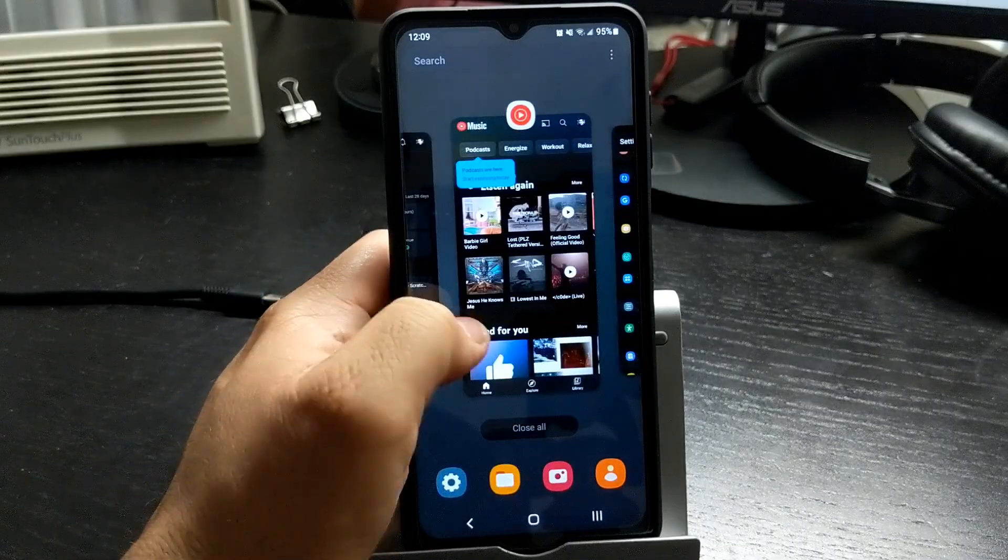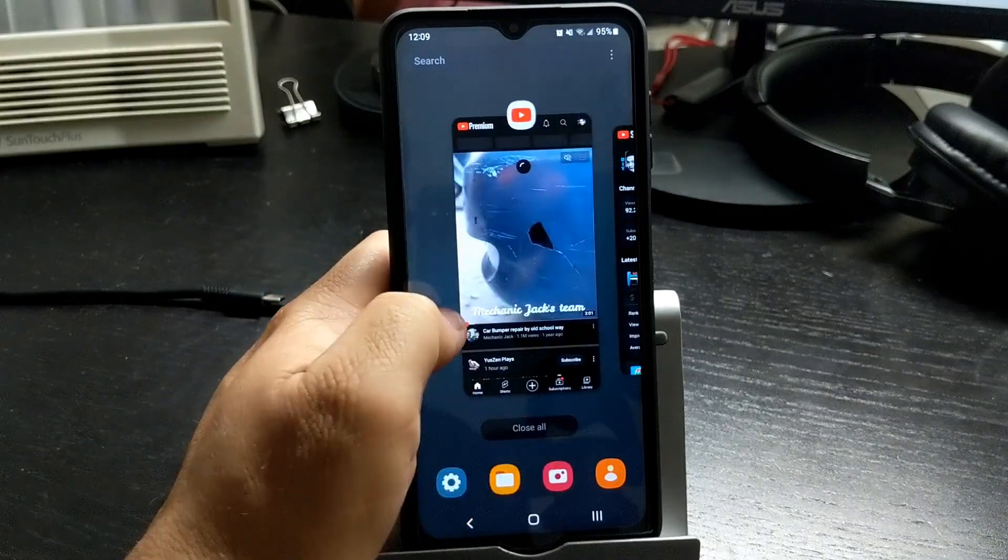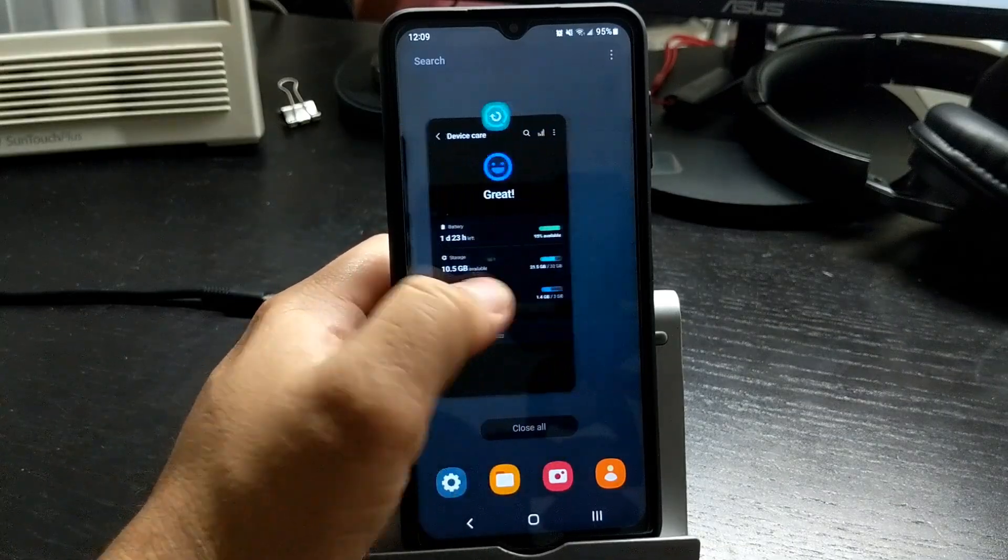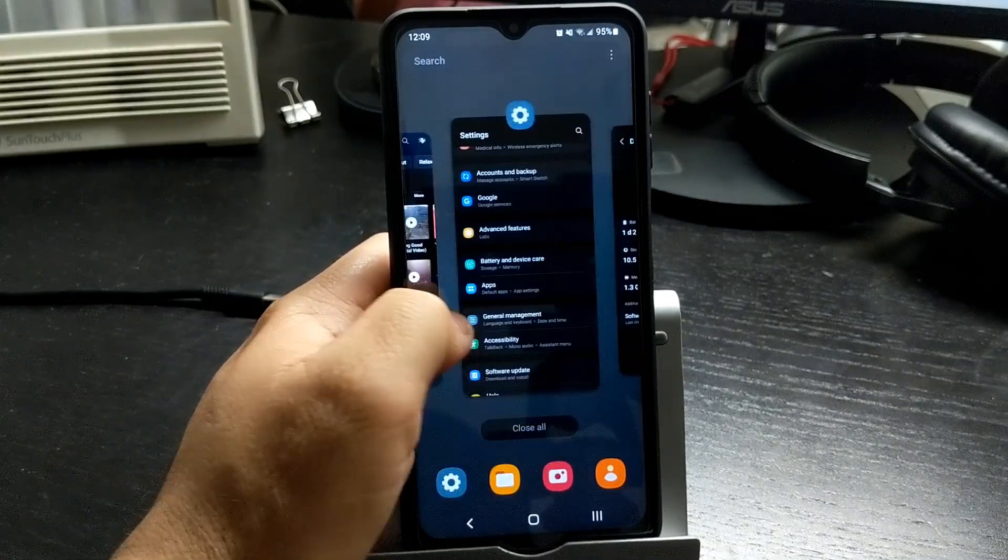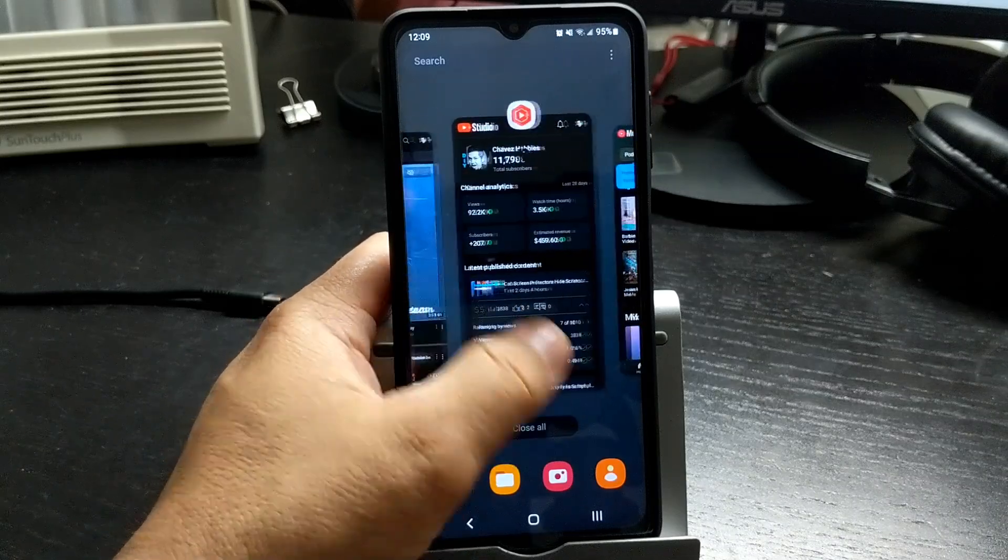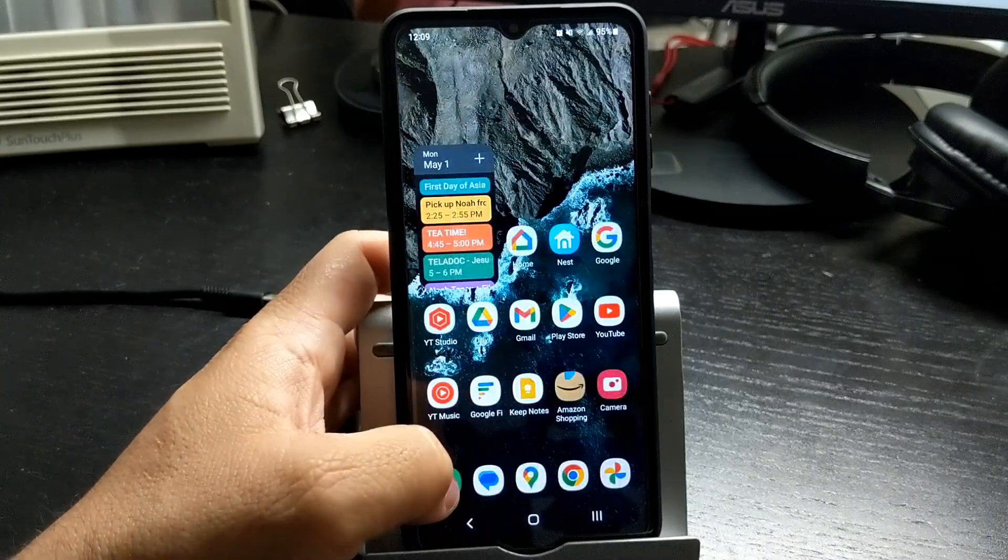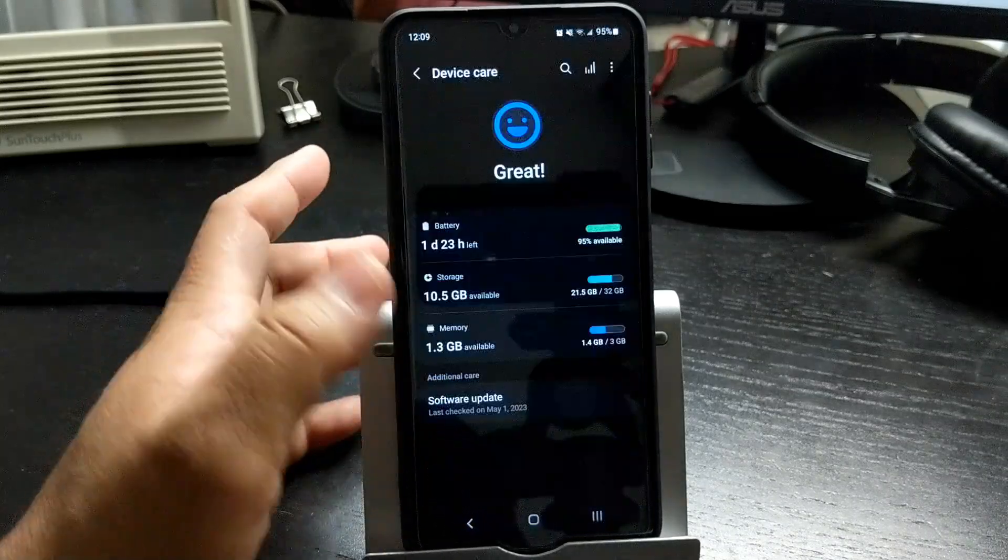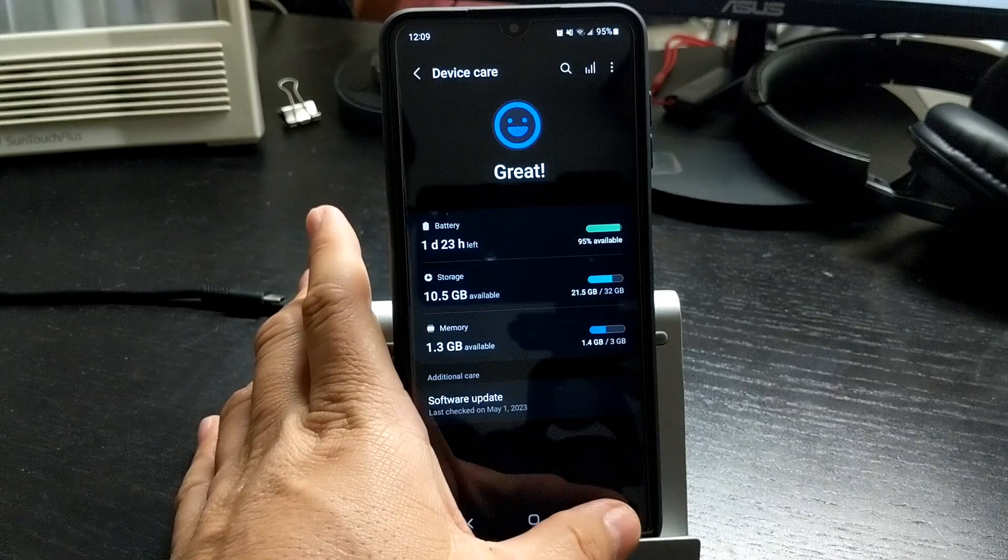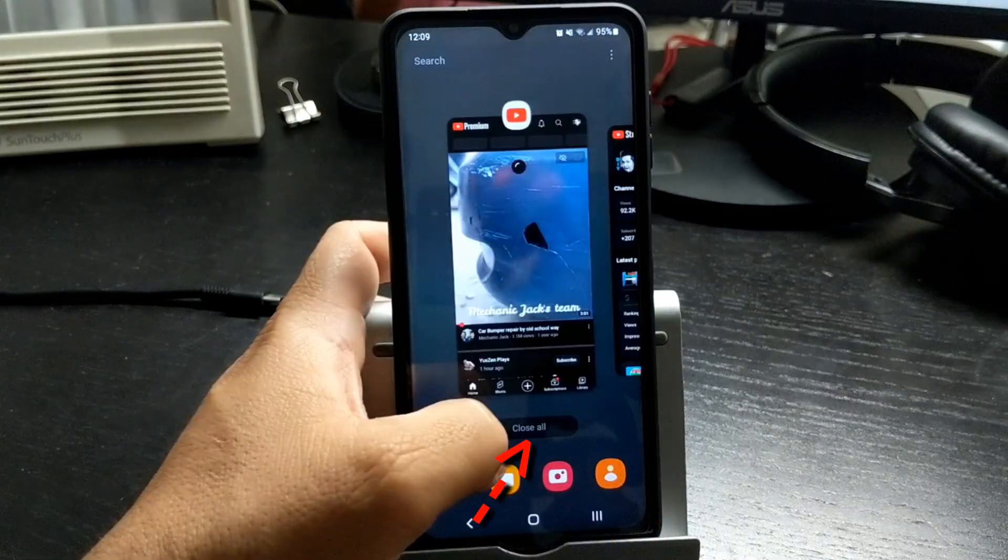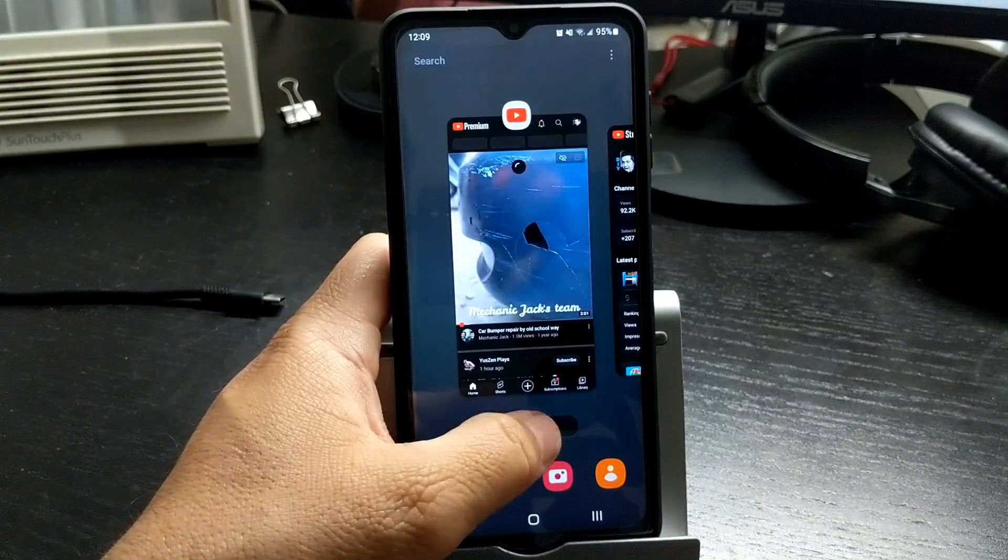As you open apps, your phone keeps the apps running in the background. If you feel your phone is slowing down, closing all the apps running in the background can help your phone run smoother. Click the button to view all open windows. Click on close all.